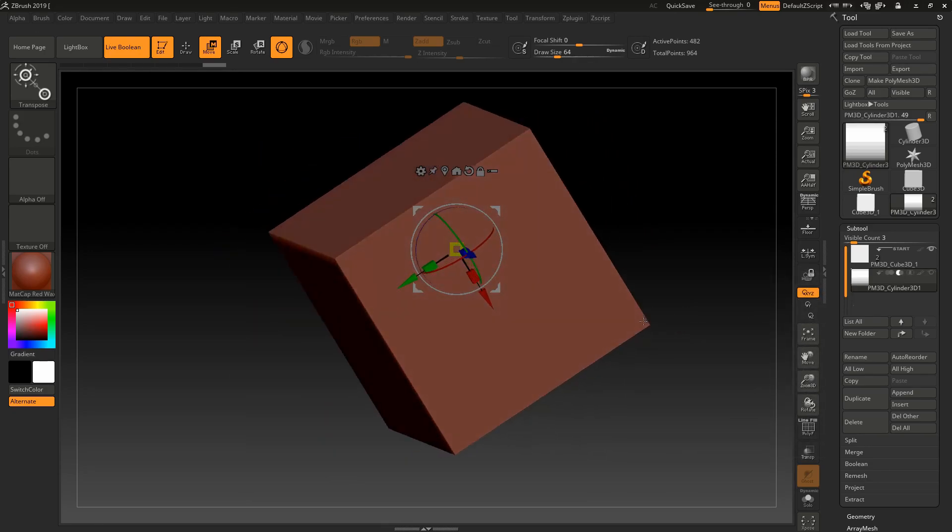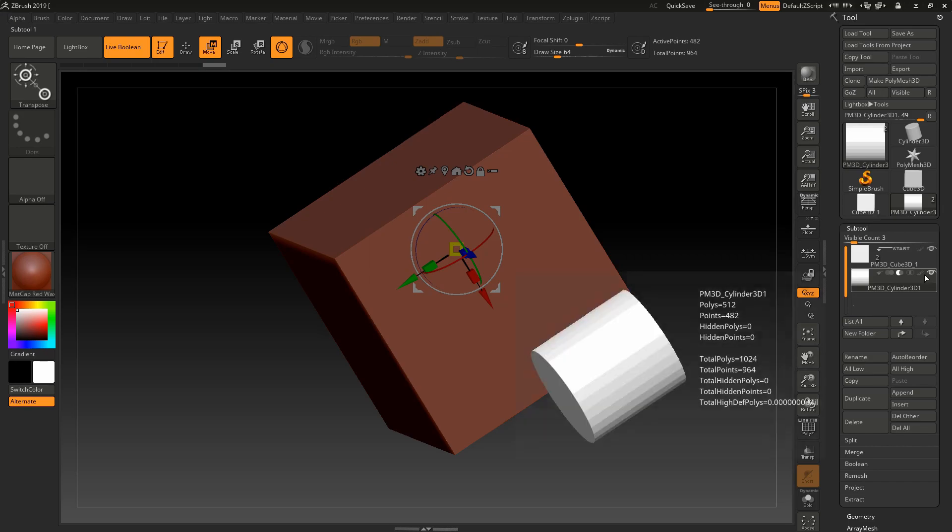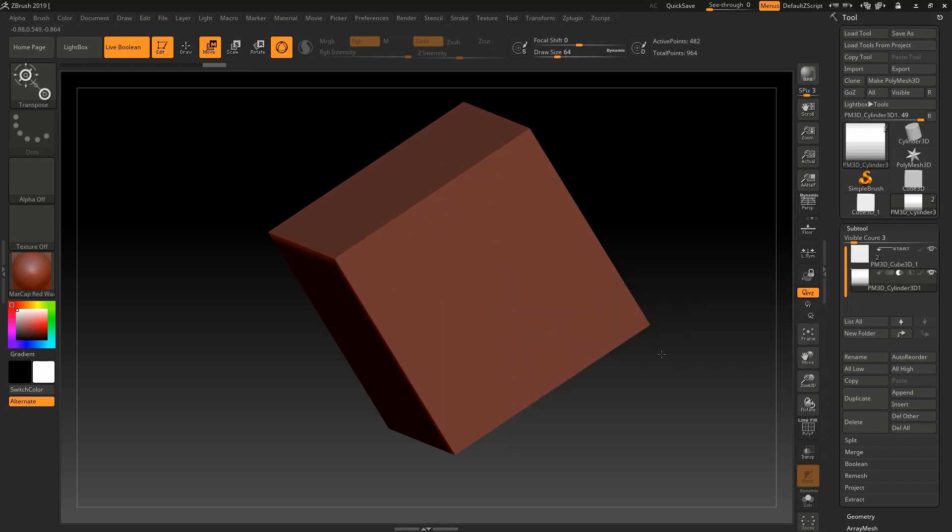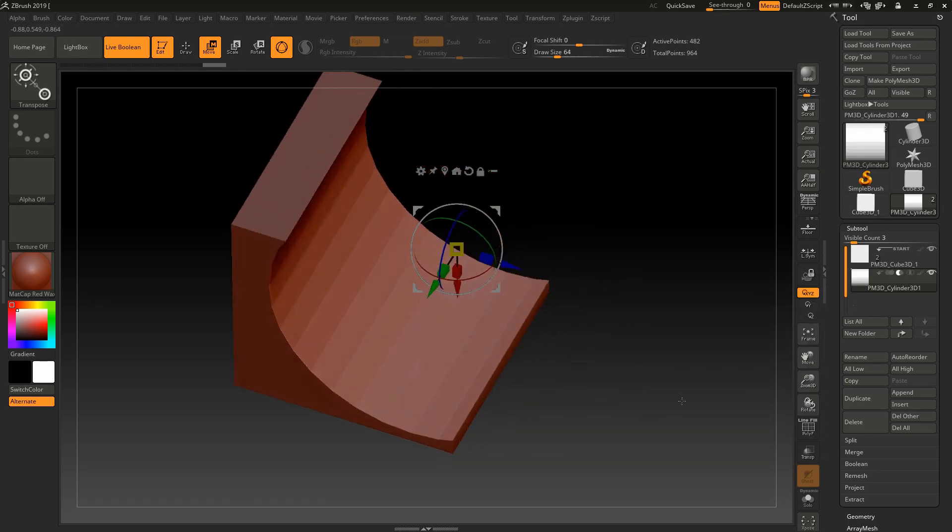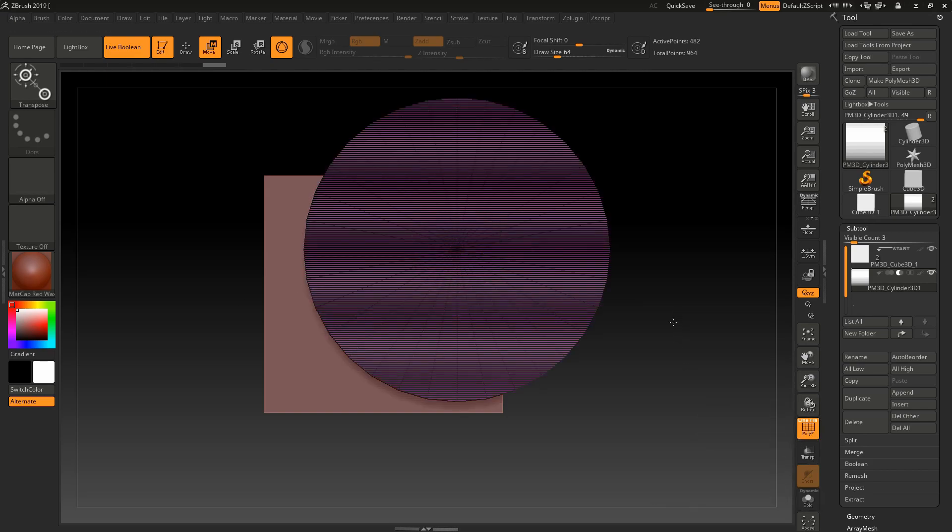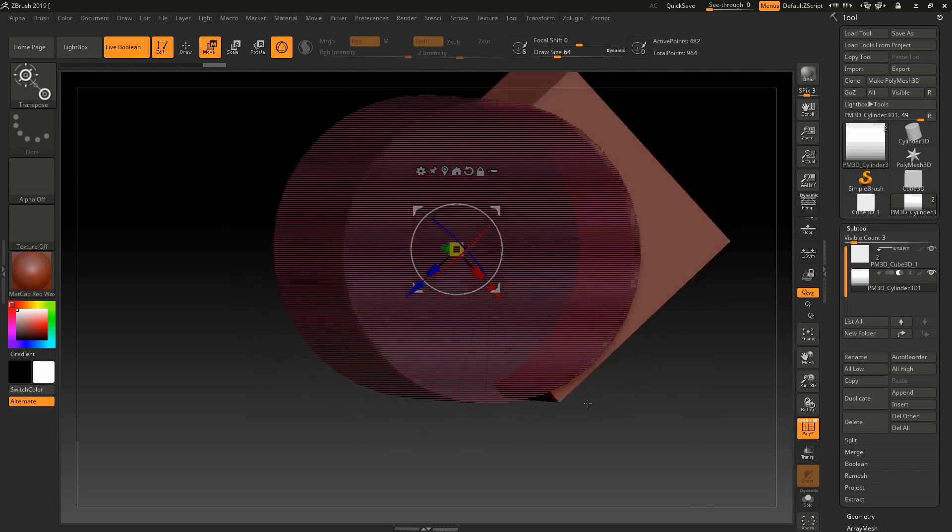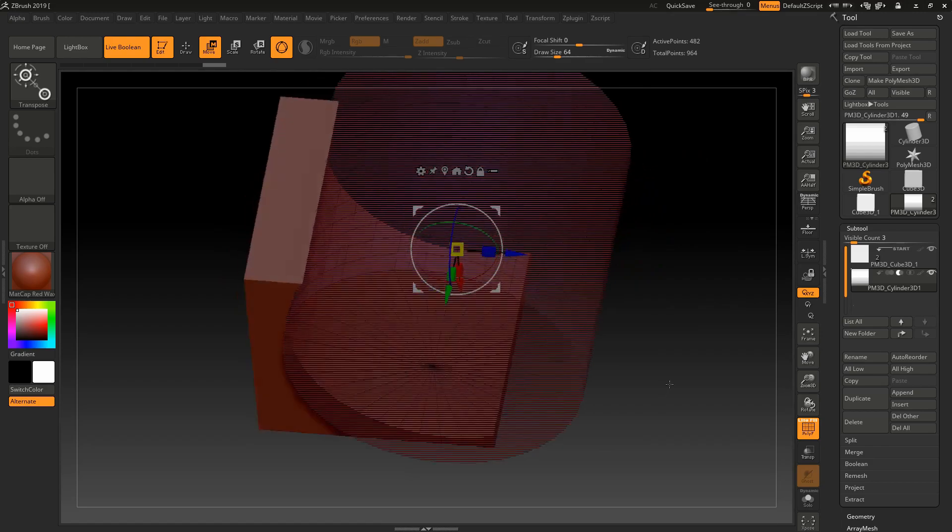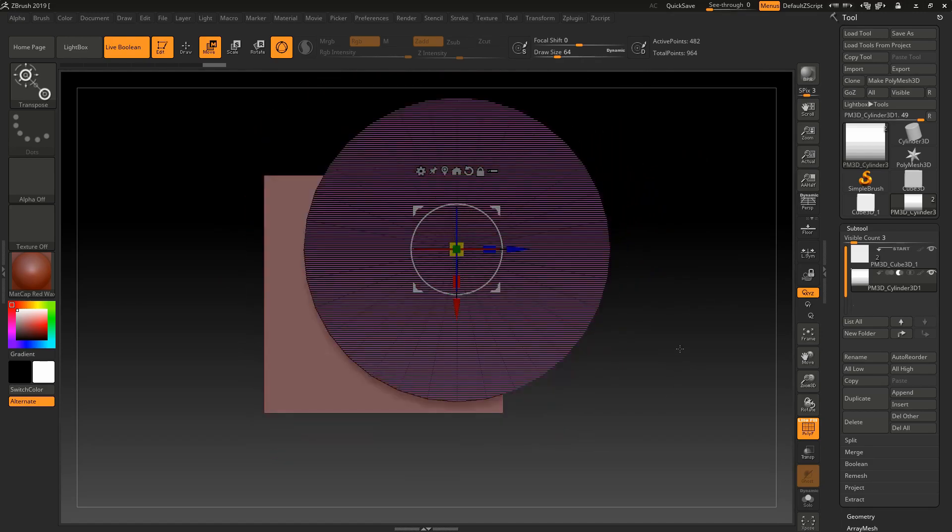But I have to subtract the object like this. In live boolean, the object doesn't vanish - it stays there. To see both of the objects, you have to turn on polyframe. Now you can see both of the objects.